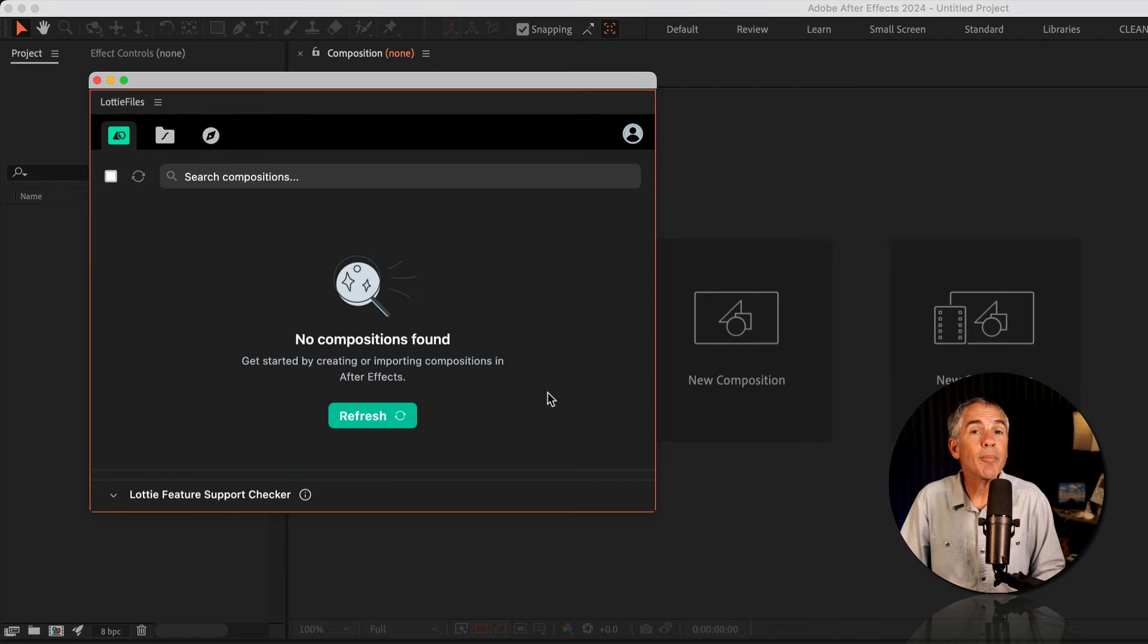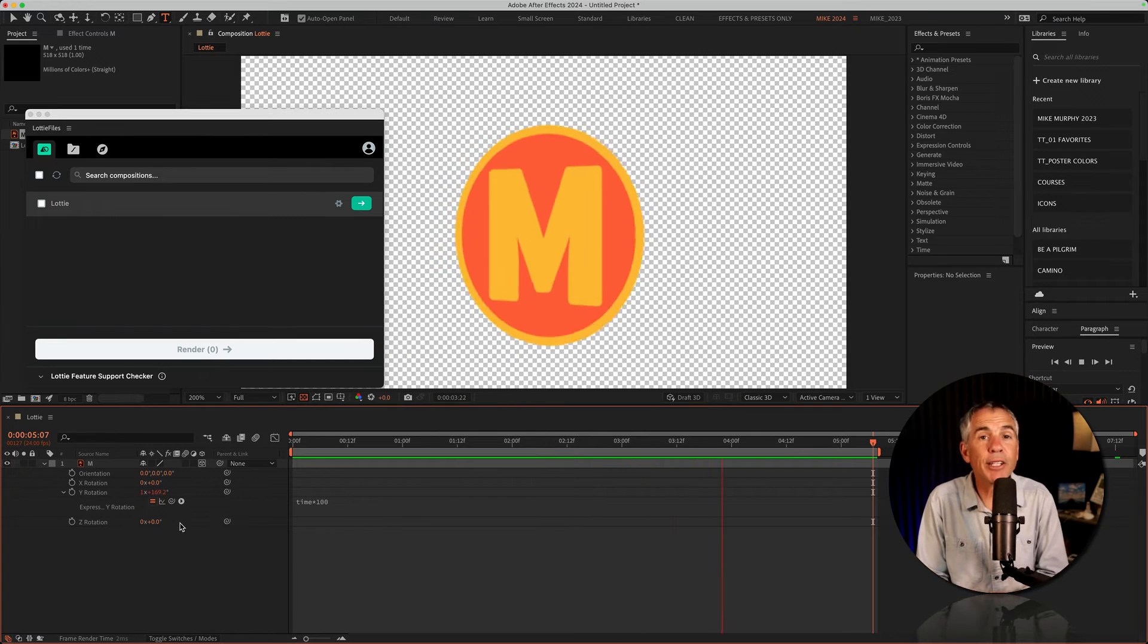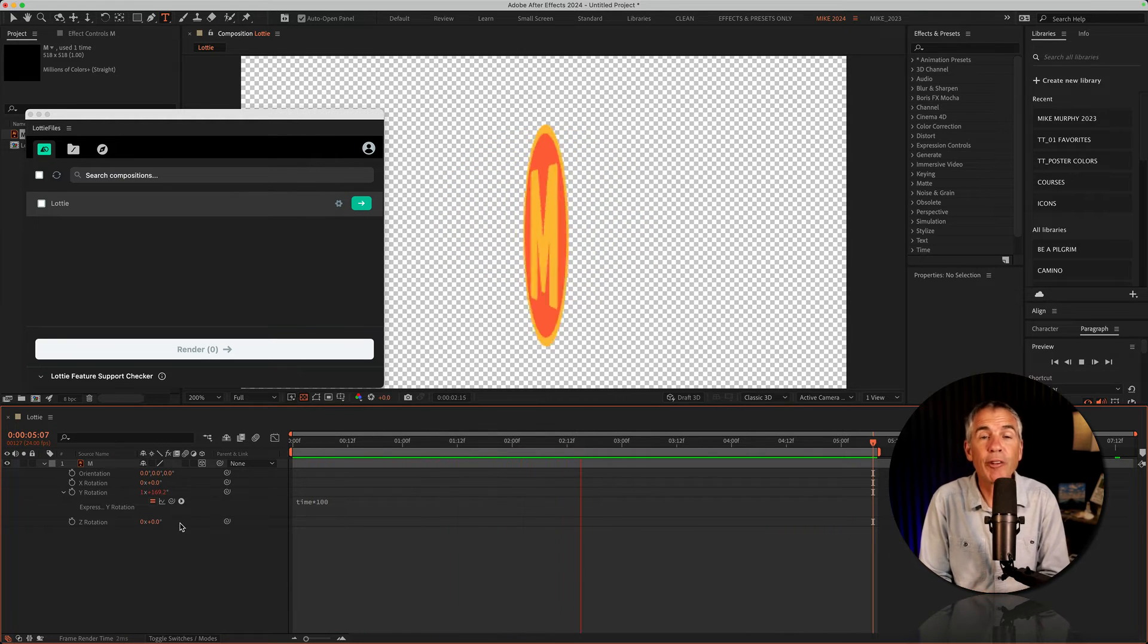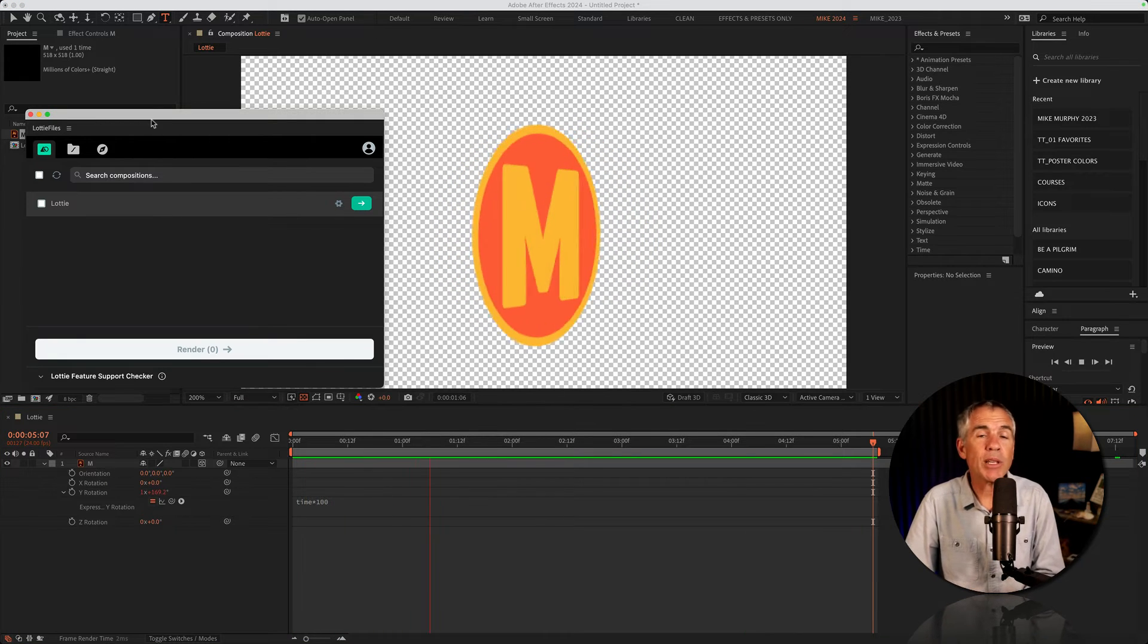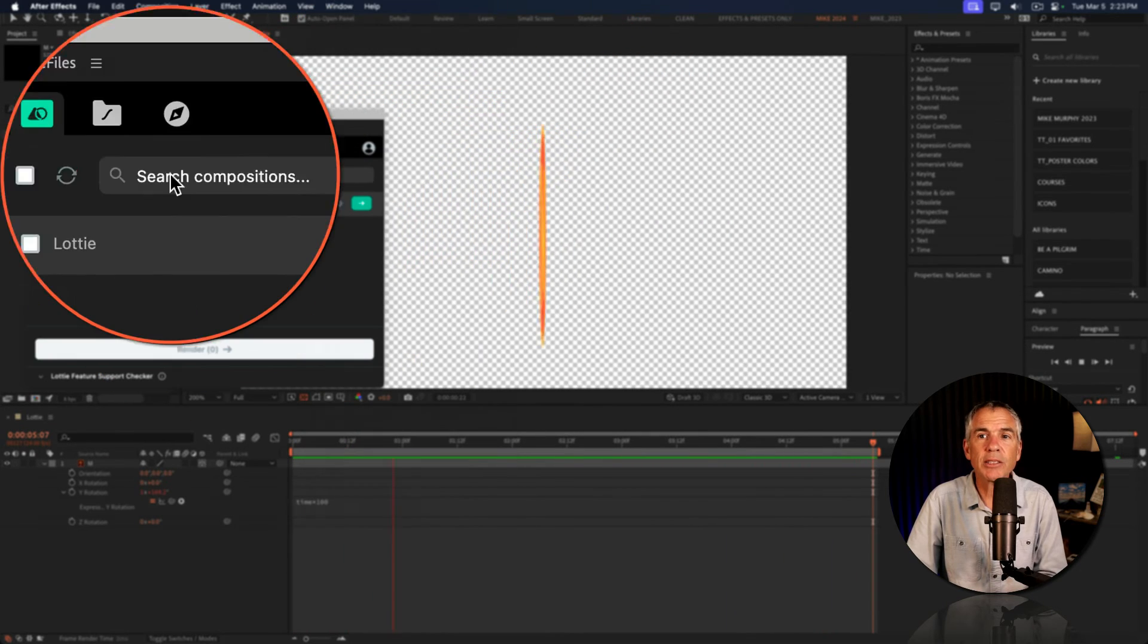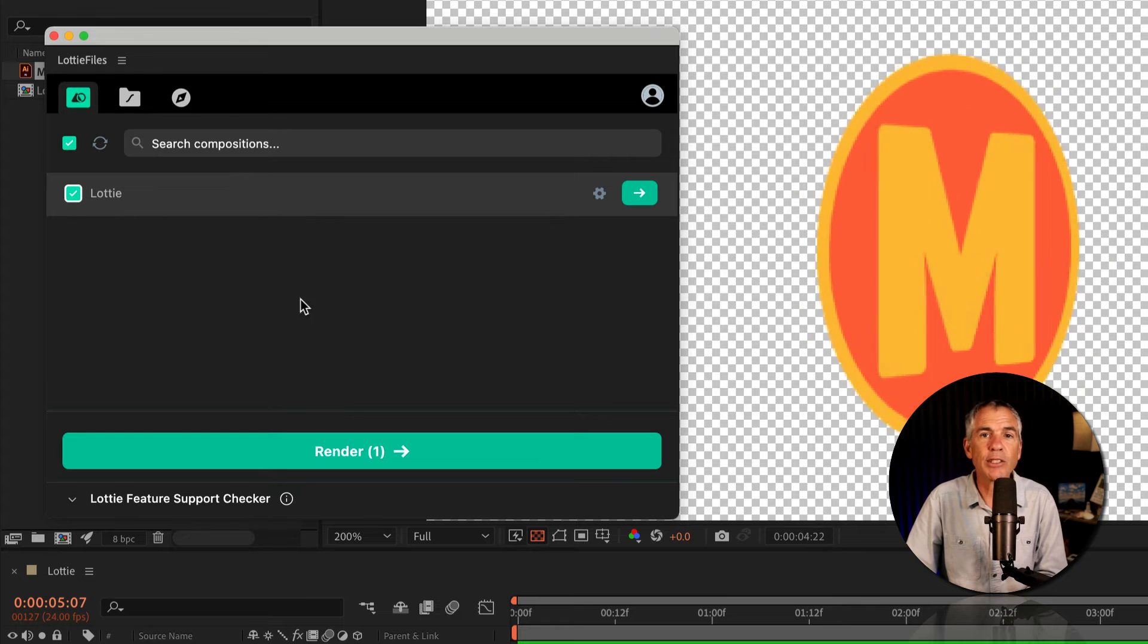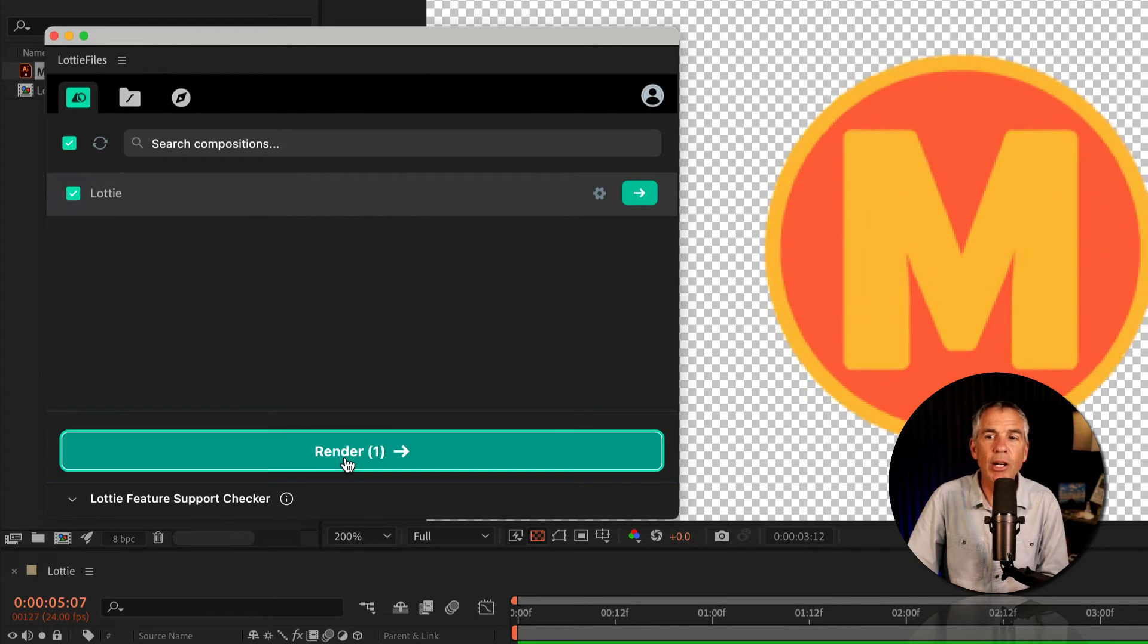Here I am back in After Effects, that popup has changed to the LottieFiles plugin. Here is a very simple 3D animation that I created in After Effects of this spinning logo. I'll open the LottieFiles plugin by going to Window, Extensions, LottieFiles. I'm on this first tab right here. I'm going to select this open composition that I'm currently in. I'm going to click on Render.